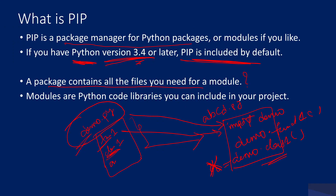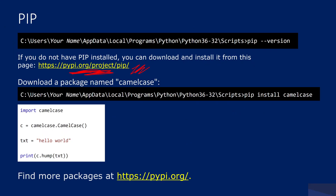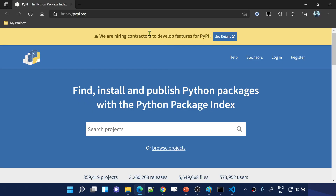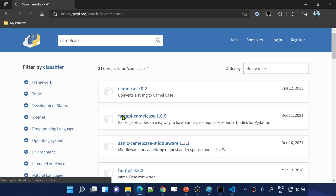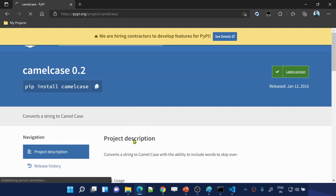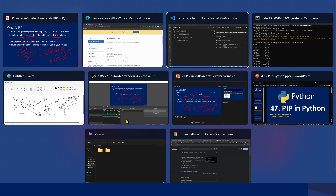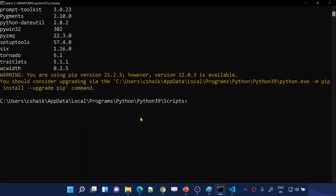So like this we can install an external package using PIP, import that package into our code, and make use of it. All the packages are actually available inside the online repository pypi.org. Let me open that website in a browser. Every community member uploads their packages to this online repository. You can search for a package like 'camelcase' and see its description.